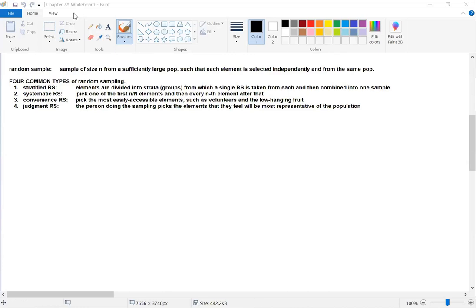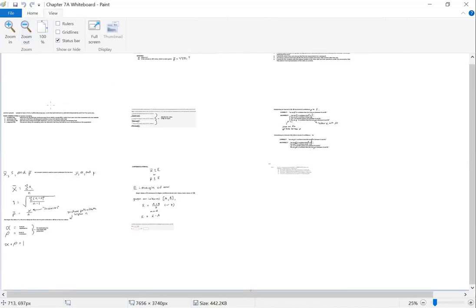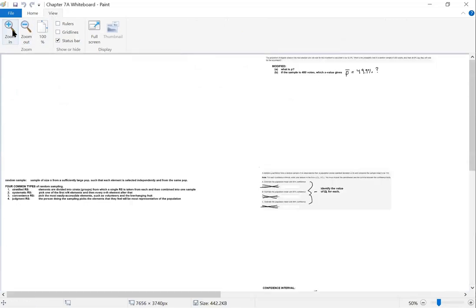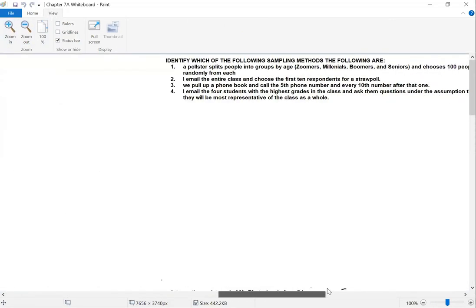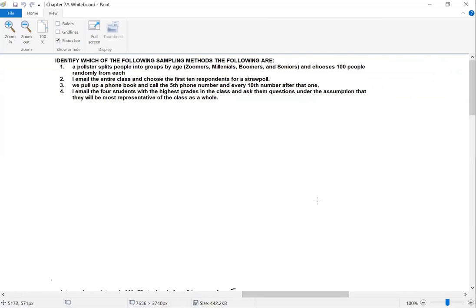Let's go to an example so you can work on it while it's fresh in your mind. Here you have four different polls or samples, and I want you to identify which type of sampling method was used for each. You'll see this on the practice assessment and on the assessment itself.